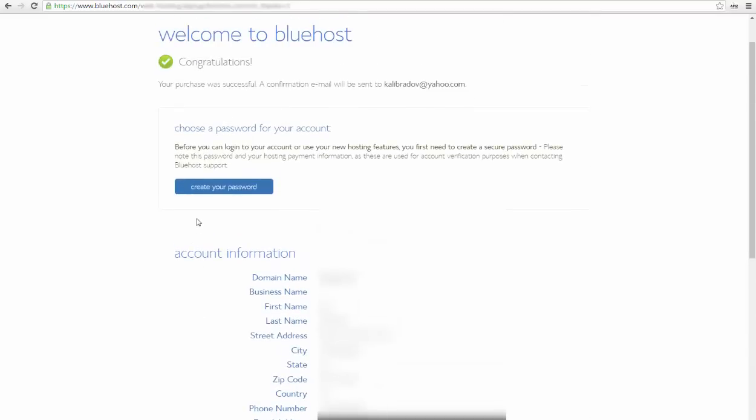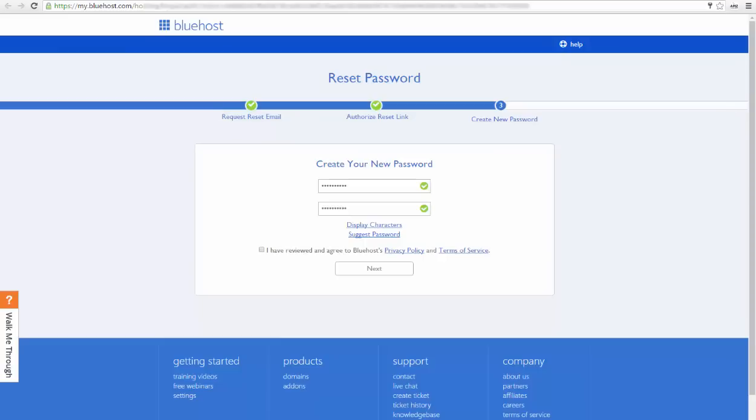You can create your password by clicking create password. On this page you have to create your new password. Make sure you type in two times a really strong password. After that, you have to agree with Bluehost's policy and click next.